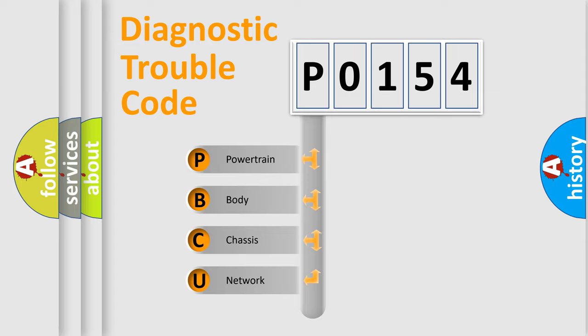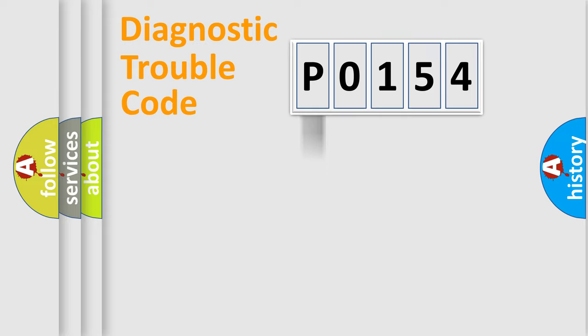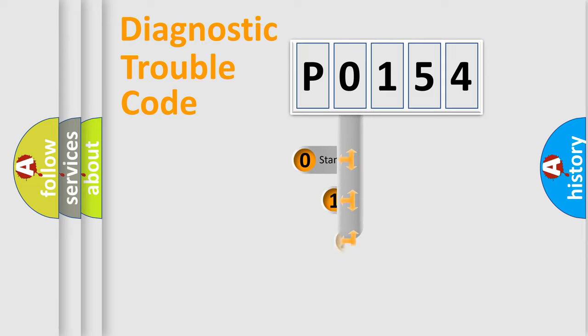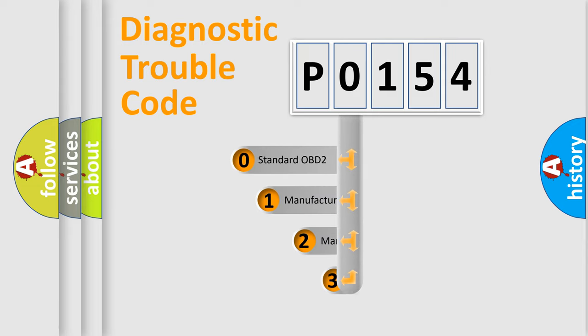We divide the electric system of automobile into four basic units: powertrain, body, chassis, and network. This distribution is defined in the first character code.